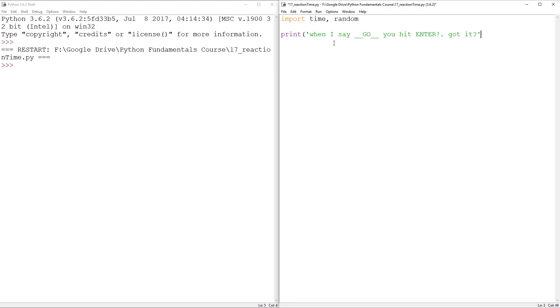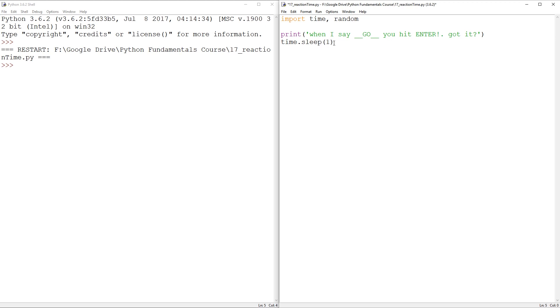All right, so I think that's the premise. So how can we make this reaction happen? Well, first of all, you want a random delay before saying go. Maybe you even want to say get ready. So we can do a little delay here. Time.sleep one second.